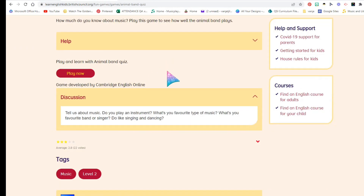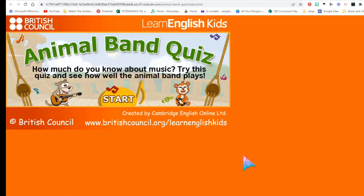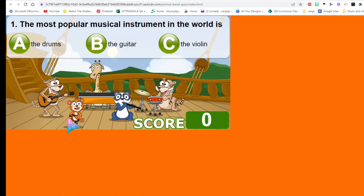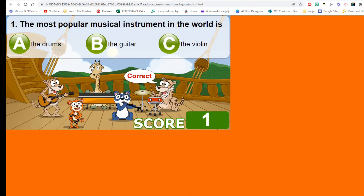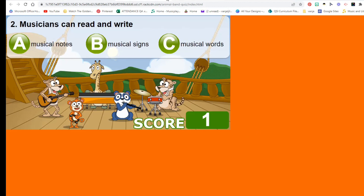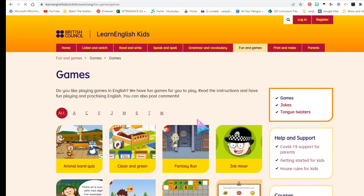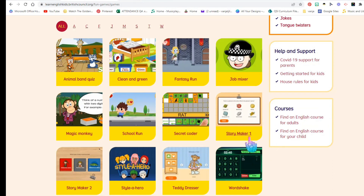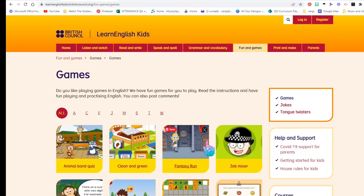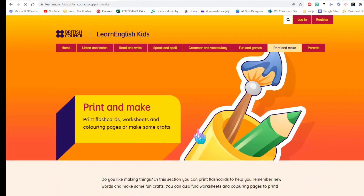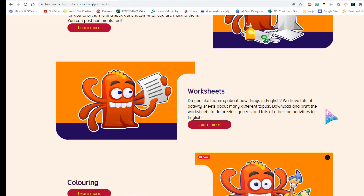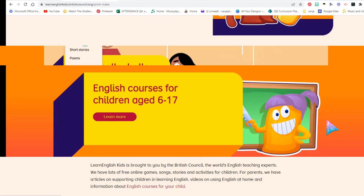Fun and games — always, all the time. There are some music games I found, for example this one about an animal band quiz. Playing little games like these is cool. You have other games too, like story maker and school run, and they're wonderful for students who are learning English.